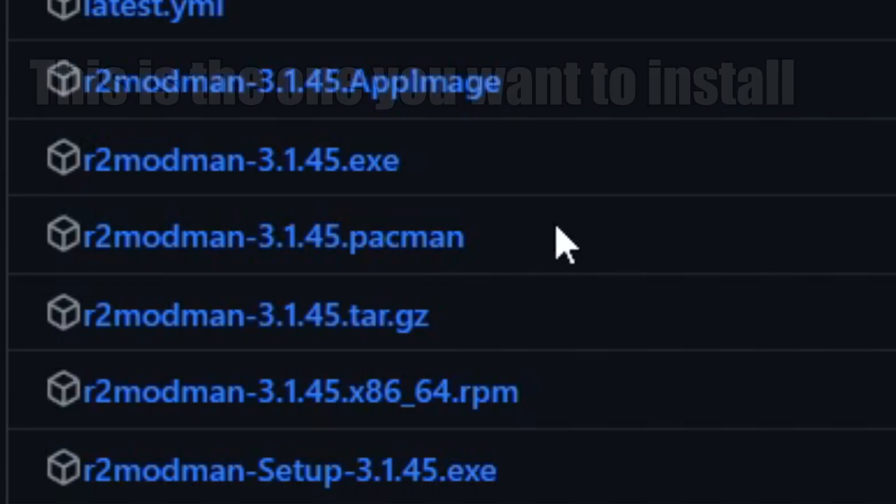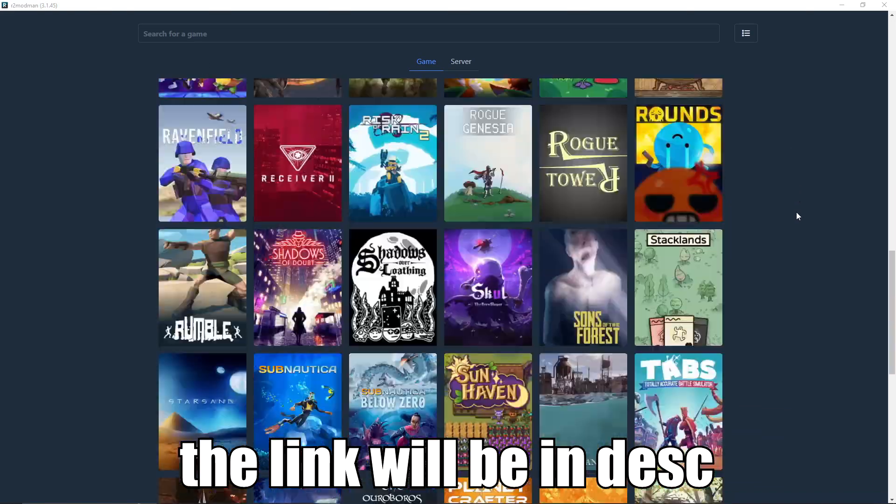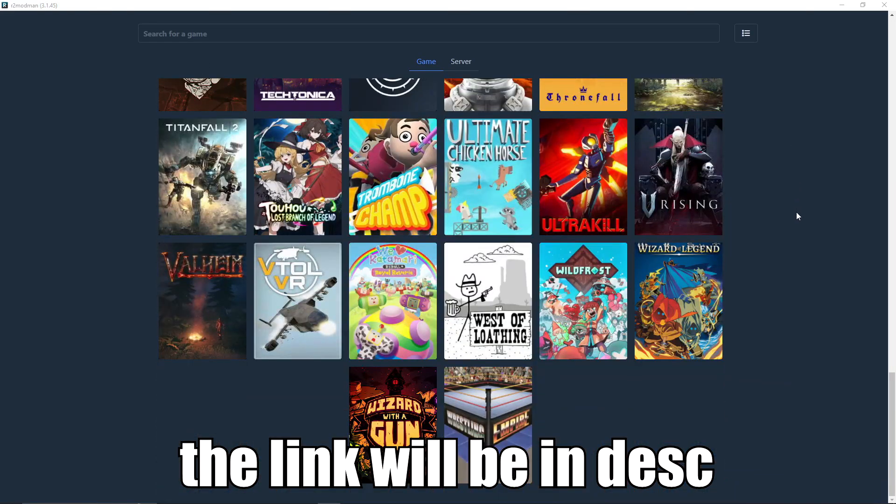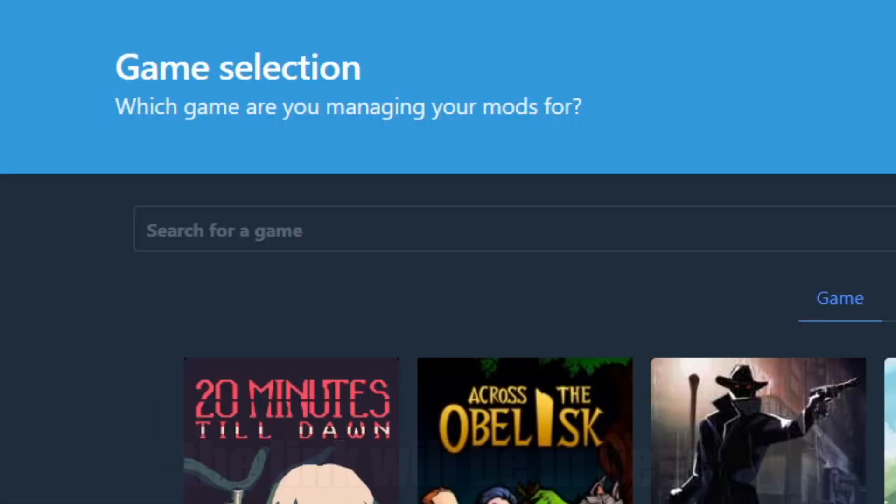It's an easy way to mod games and there are a lot more games than just Lethal Company. Take a look around.